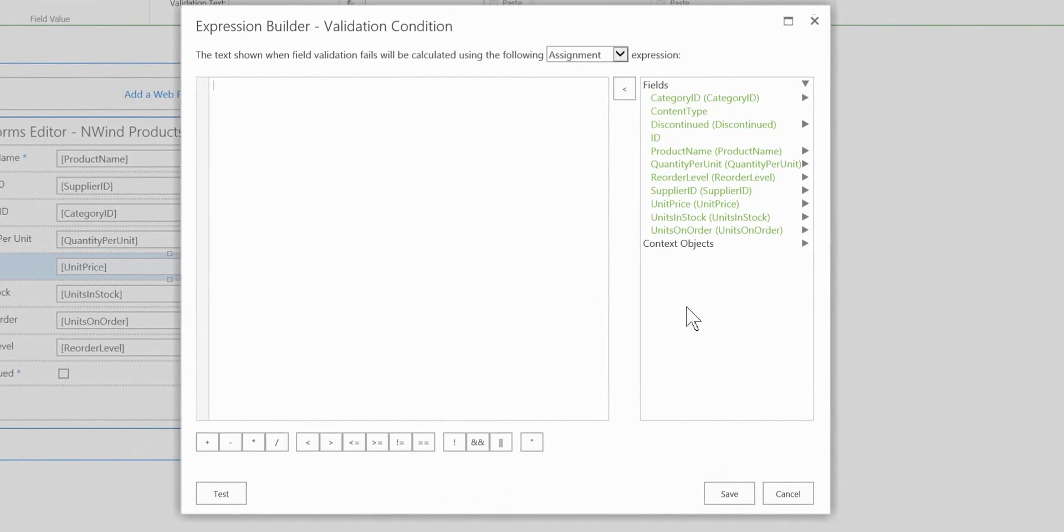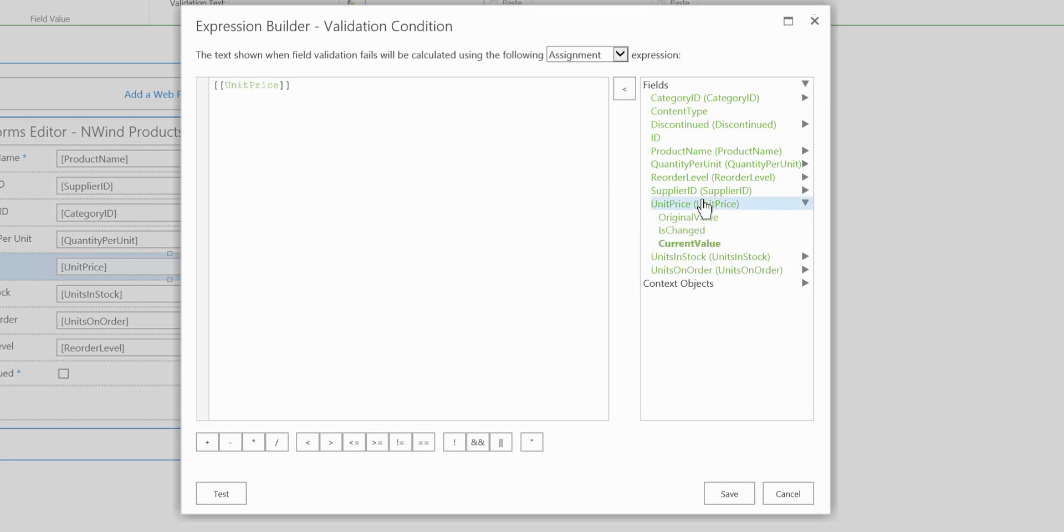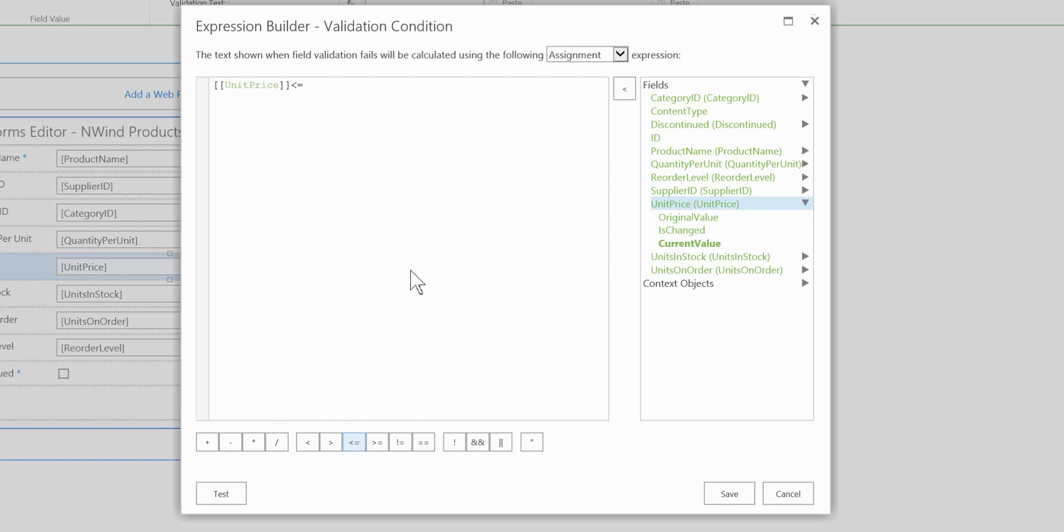Now the expression builder allows me to select any of the fields inside the form itself and also select other common objects as well such as the user or the page variables. So I'm going to simply take the unit price and we're going to enter a validation to ensure that anybody that enters a unit price in here is not entering a price more than 50.